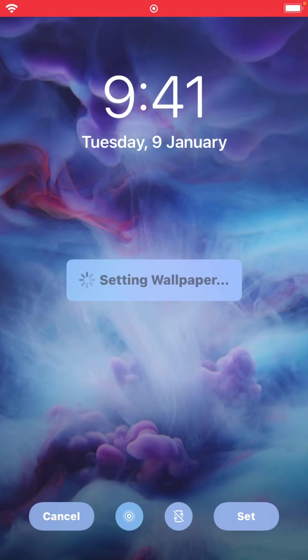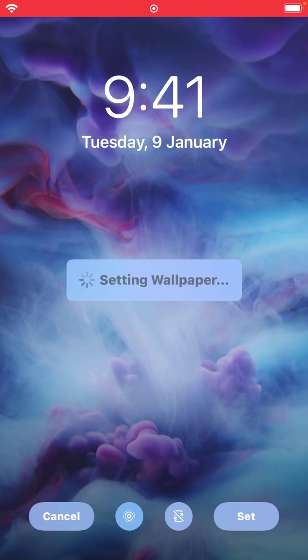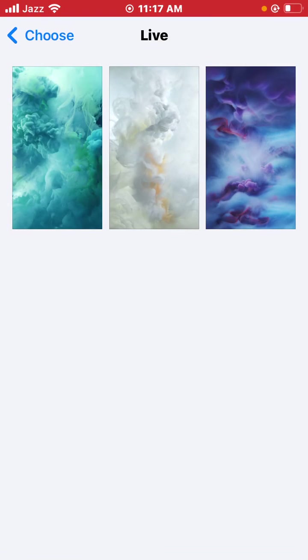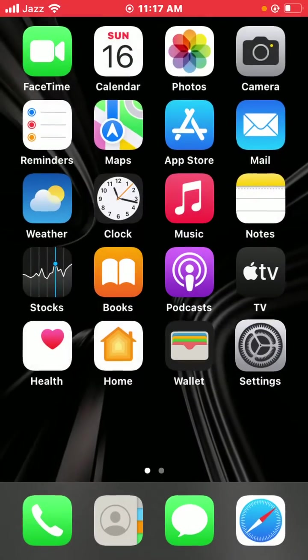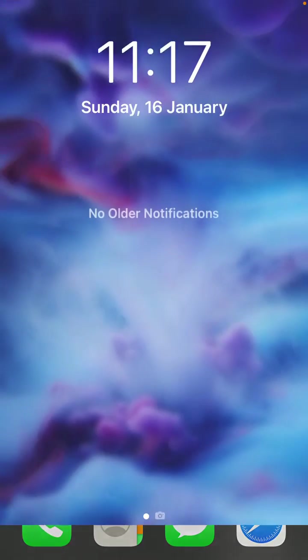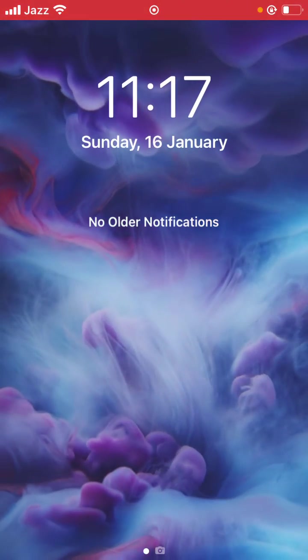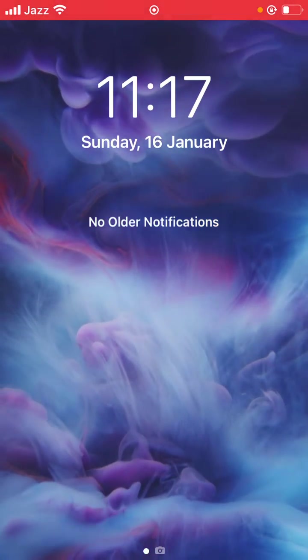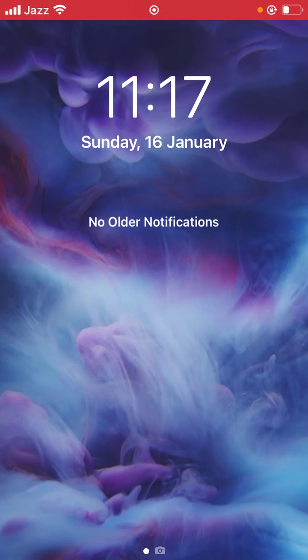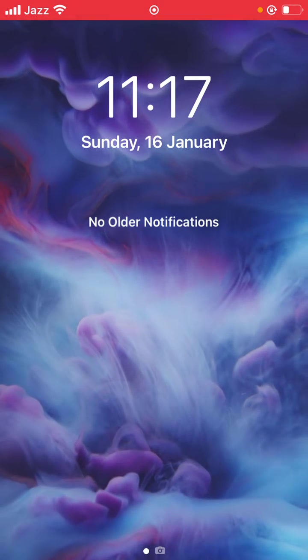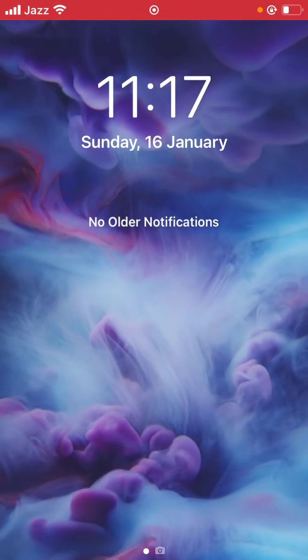Tap on the lock screen. As you can see, live wallpaper is working on my phone. If you have any problems,